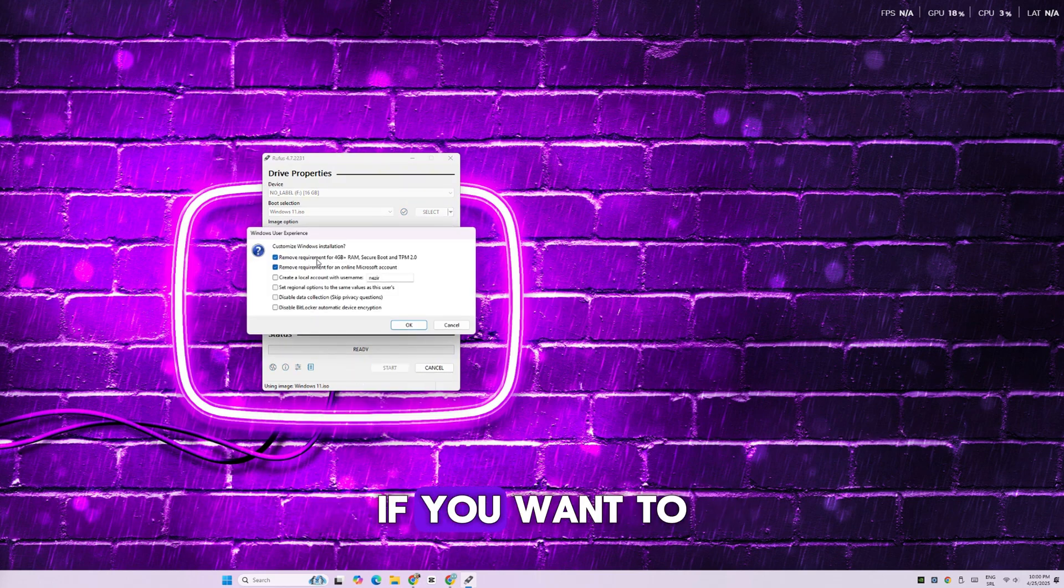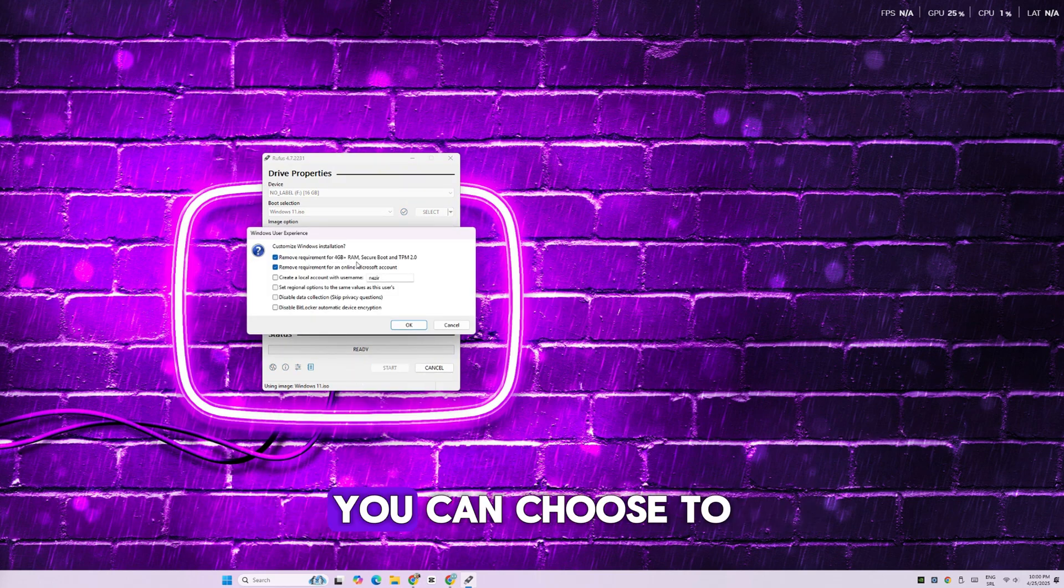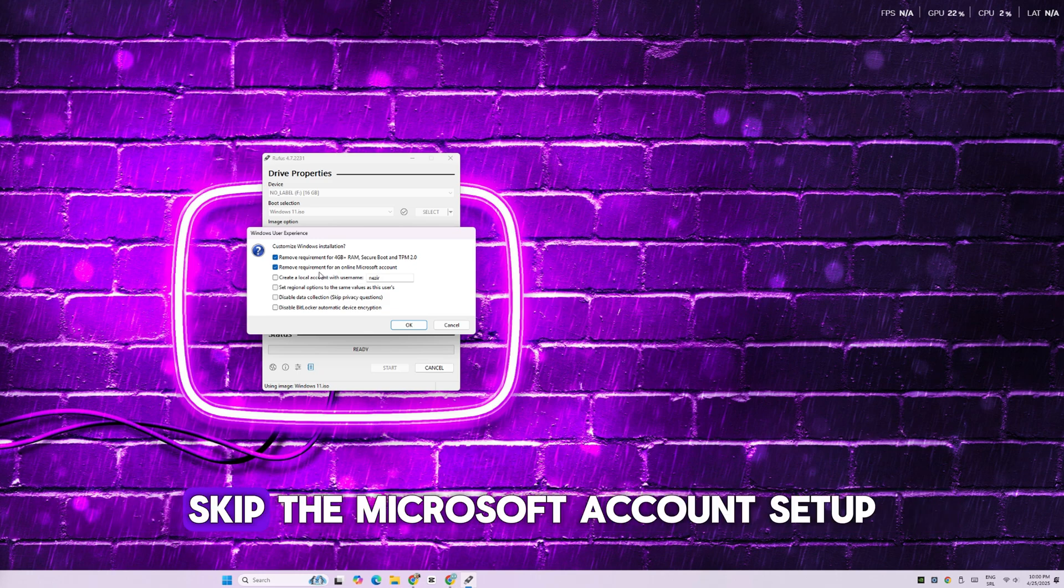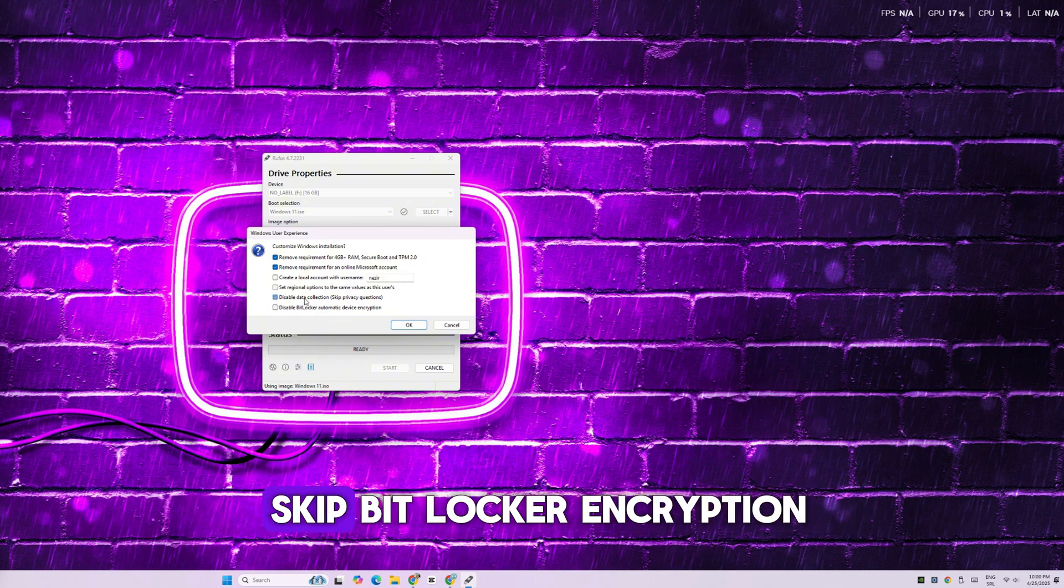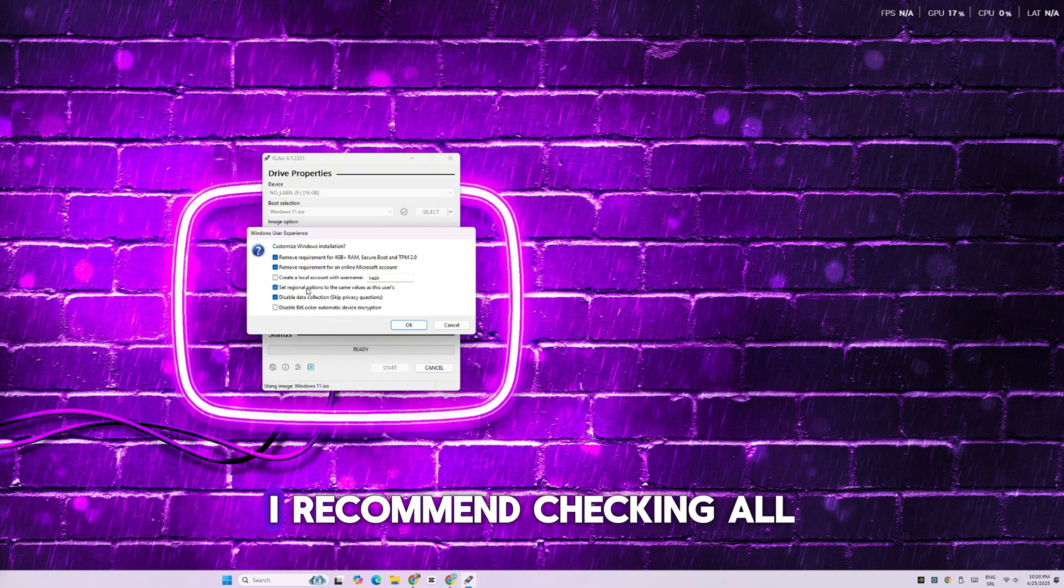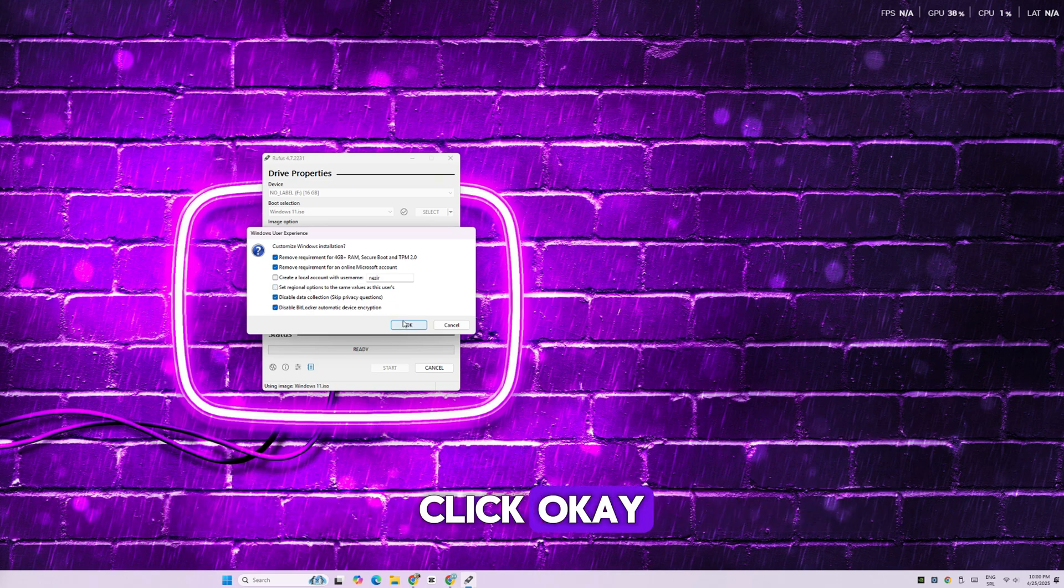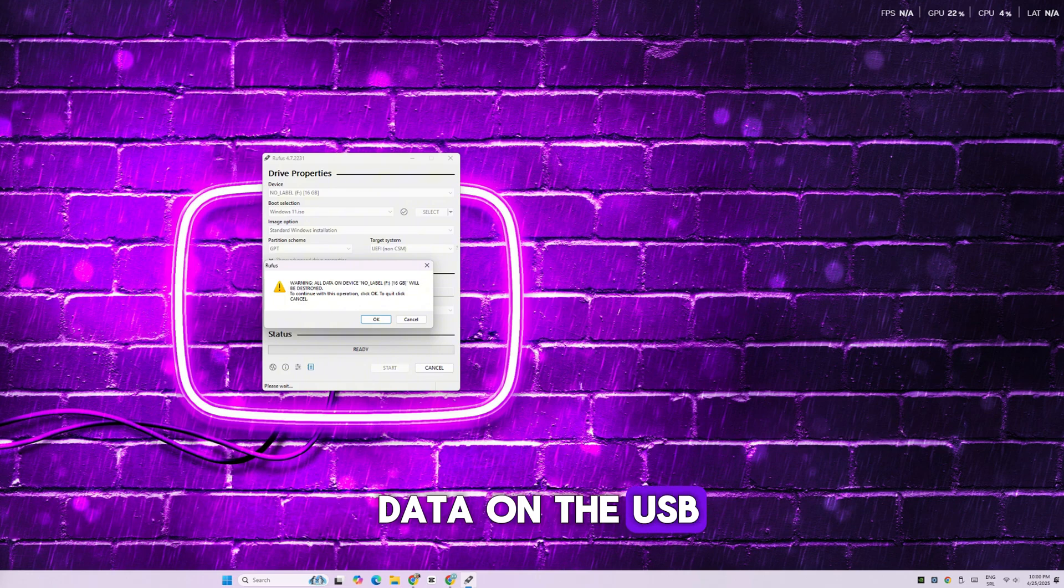Now Rufus will ask if you want to customize the installation. You can choose to remove Windows 11 system requirements, skip the Microsoft account setup, disable data collection, and skip BitLocker encryption. I recommend checking all of these to make the installation smoother. Click OK to confirm that all data on the USB will be deleted.